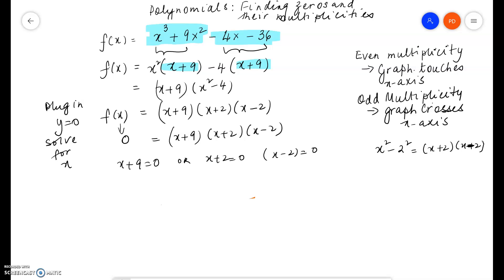The factor x plus 9 gives us a zero which is x equals negative 9. The factor x plus 2 gives us a zero which is x equals negative 2.